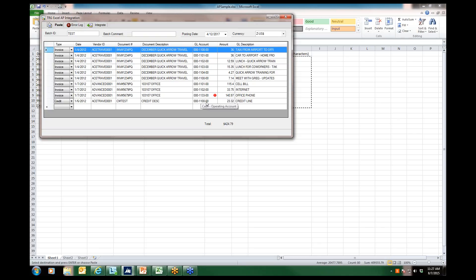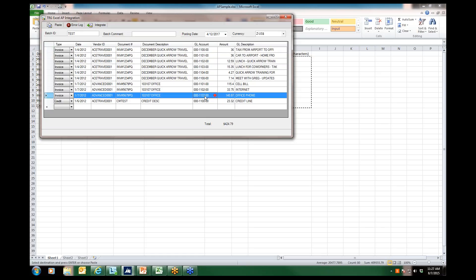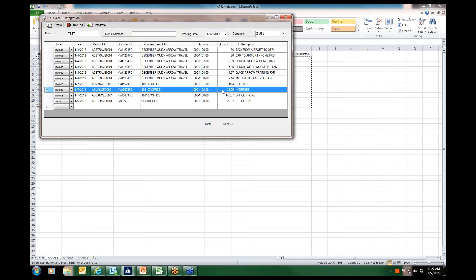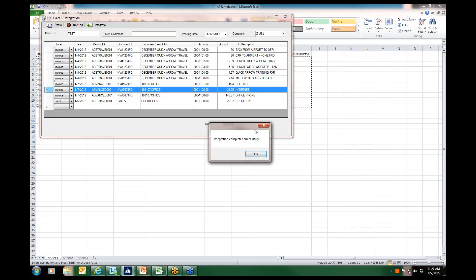I can either fix the issue in the spreadsheet and re-import, or I'm allowed to also update the data right here in this integration window. Once I've fixed my errors and I have no more errors denoted in the spreadsheet, I can go ahead and click on the integrate button, and I'll receive my successful message. Once I say okay...